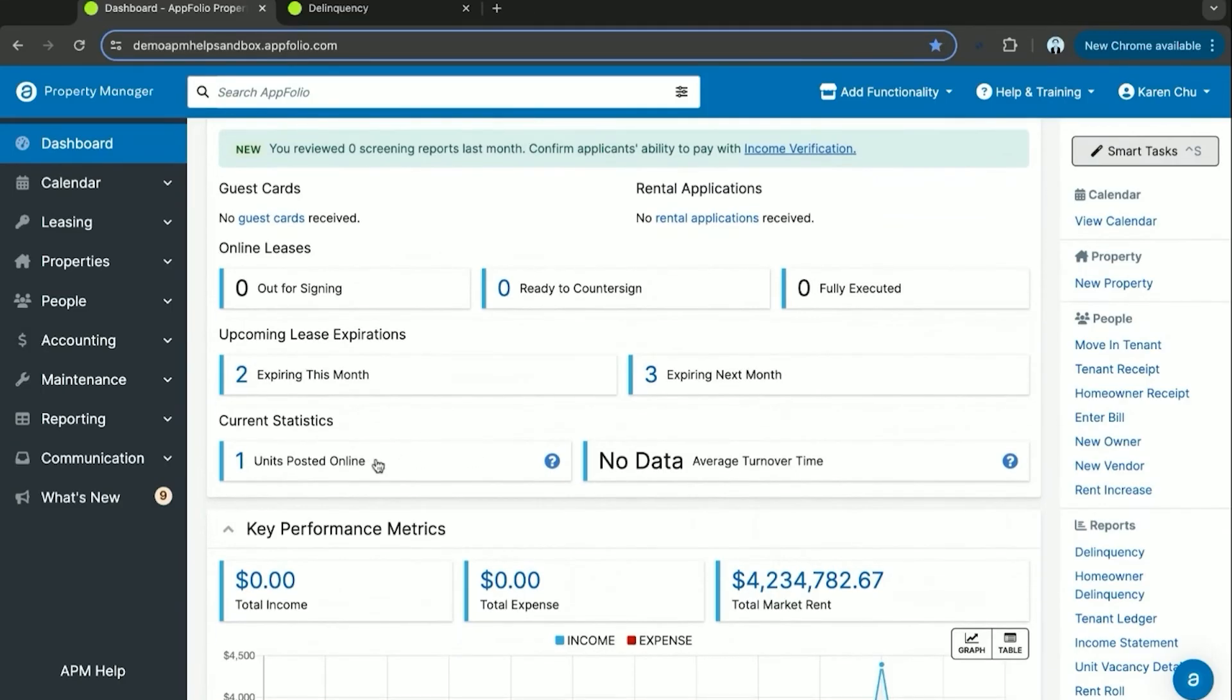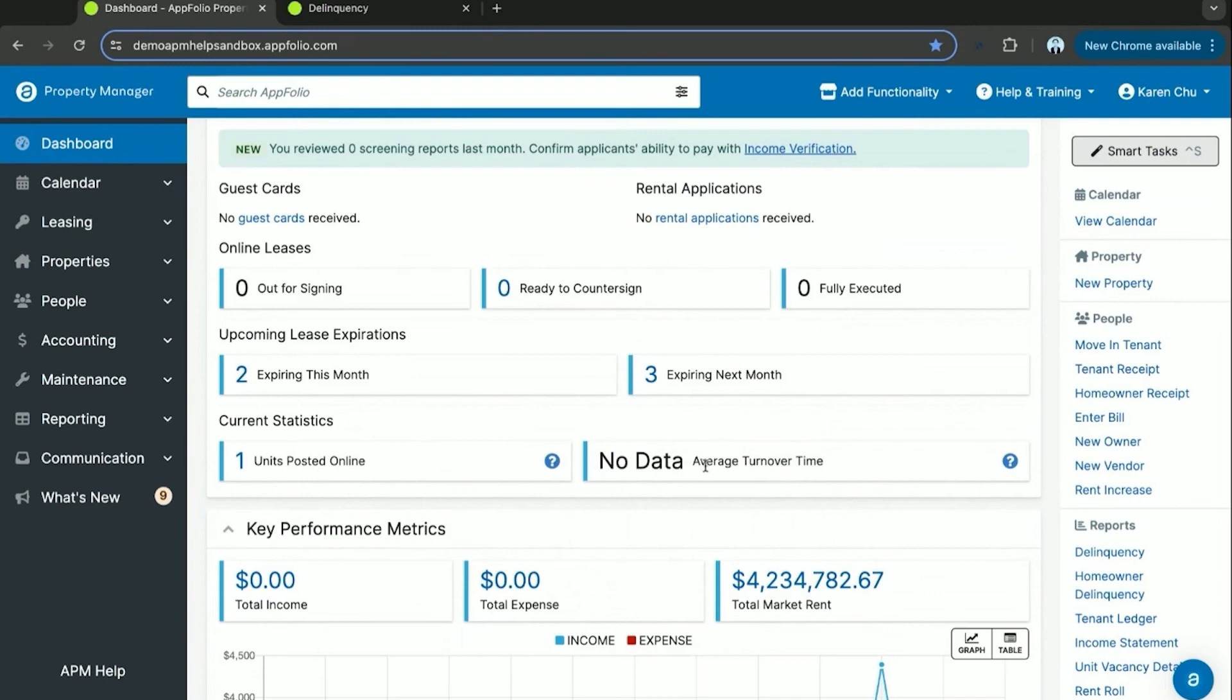You can also keep track of your units that you've posted online through your online posting settings on the properties and upon unit turn. You'll be able to see your average turnover time here of how long it takes from move out to getting a new tenant in the unit occupied, thus helping your total income stay consistent and not have a lot of downtime between the unit being rented and unrented.